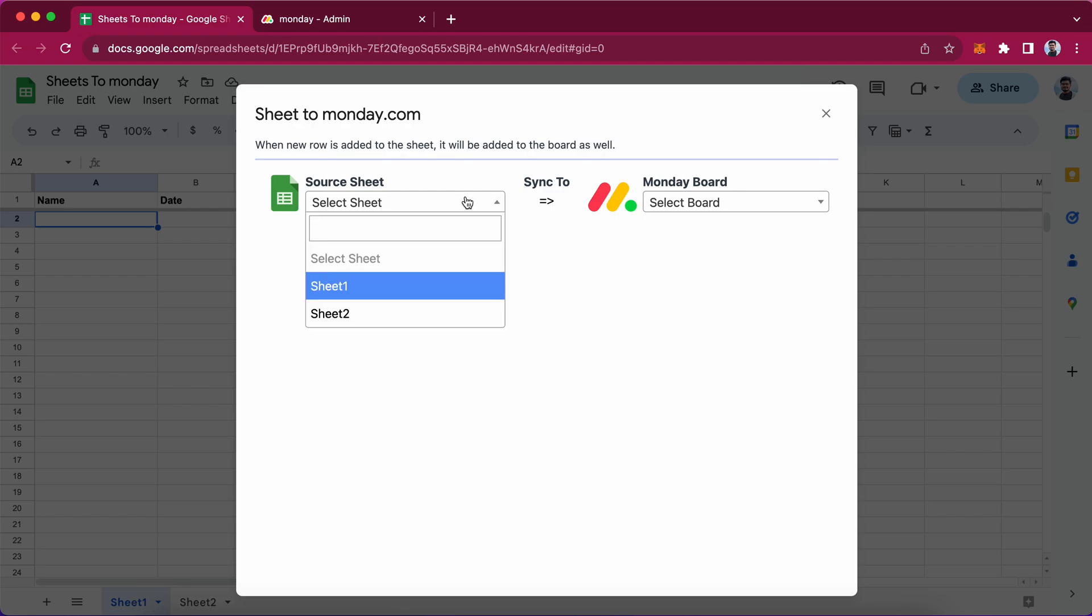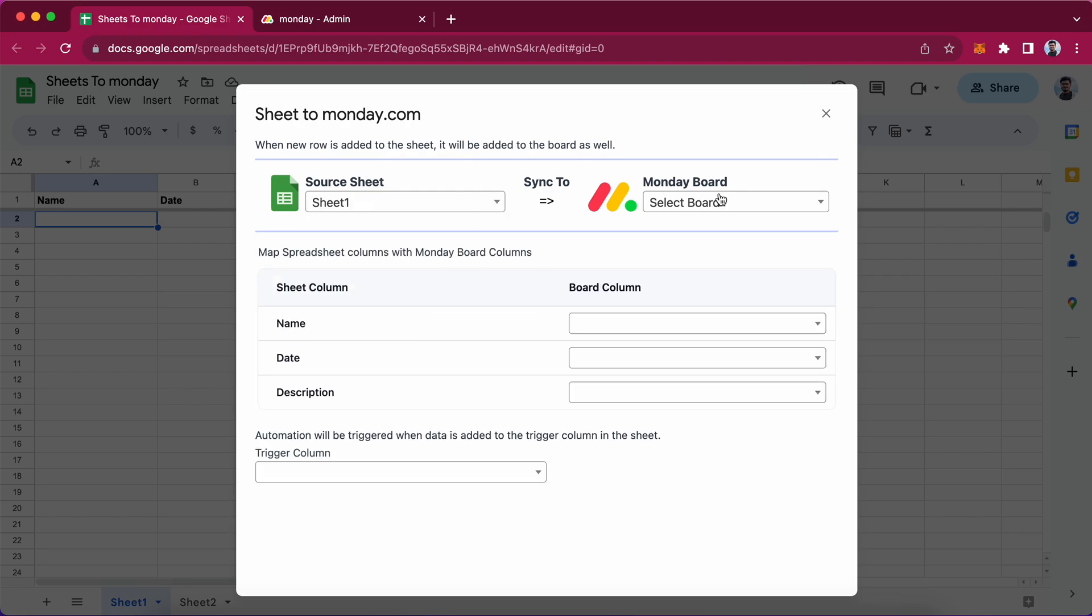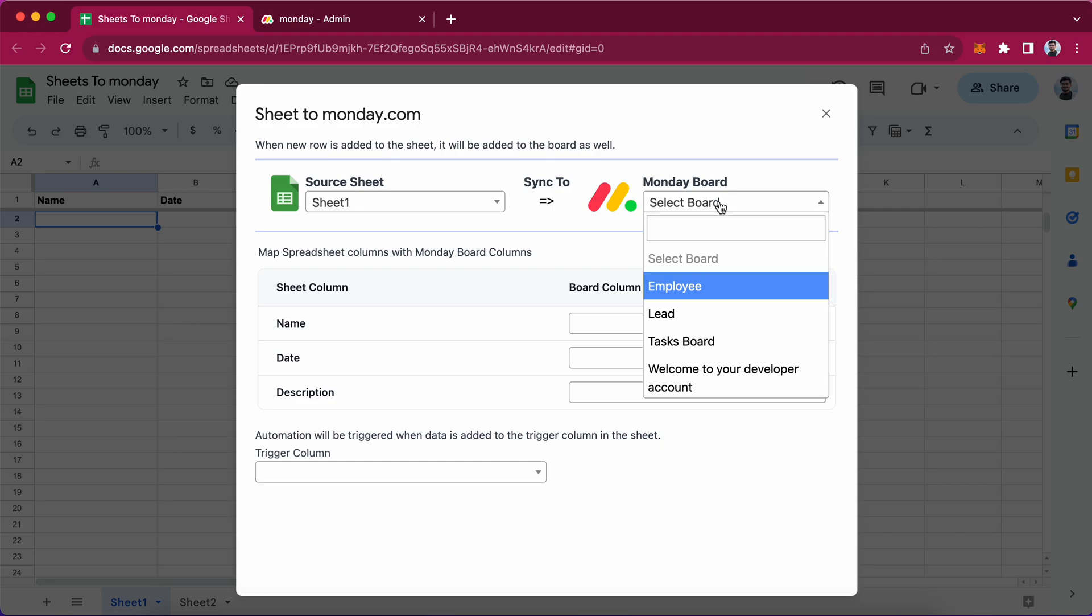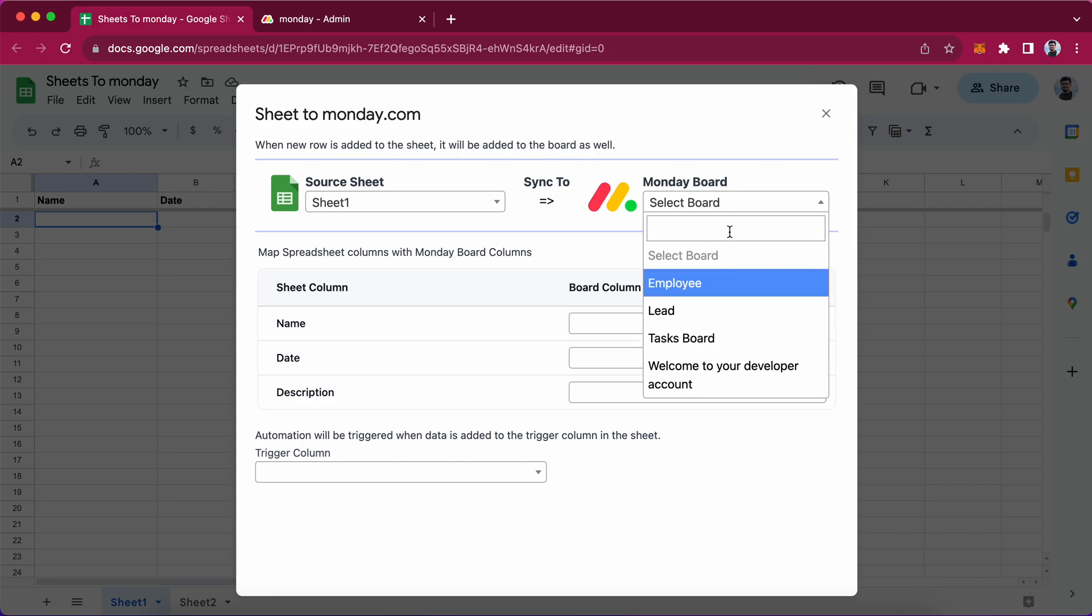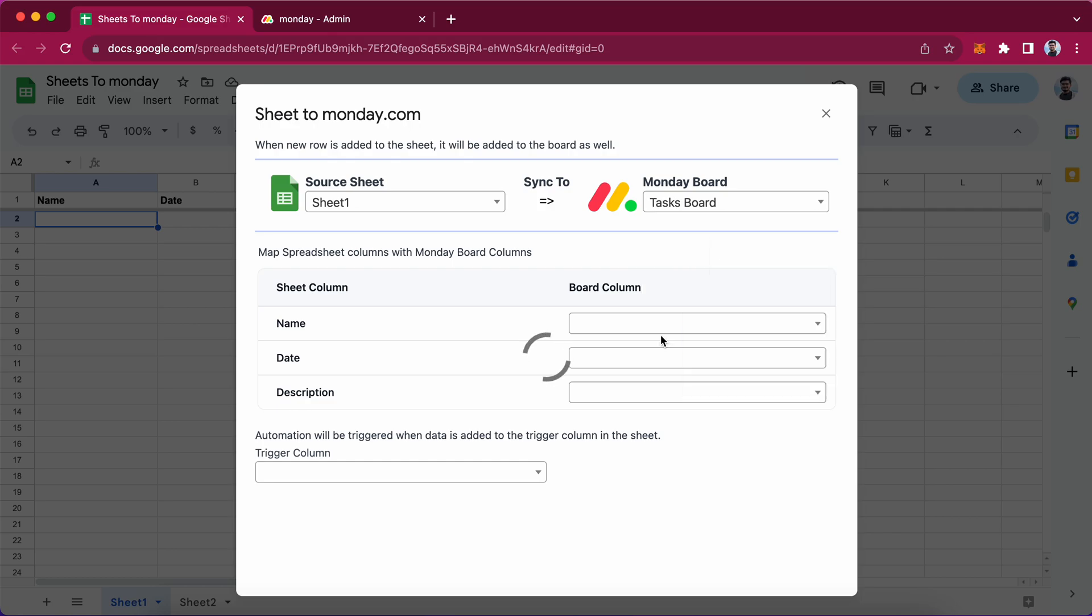It is asking for the source sheet. I will select sheet 1. And it will list down all the monday boards available, so I will go with the task board.